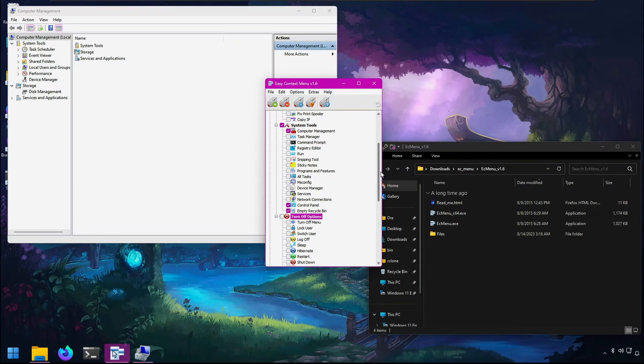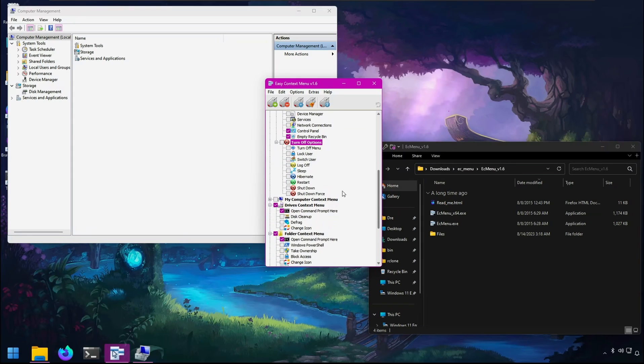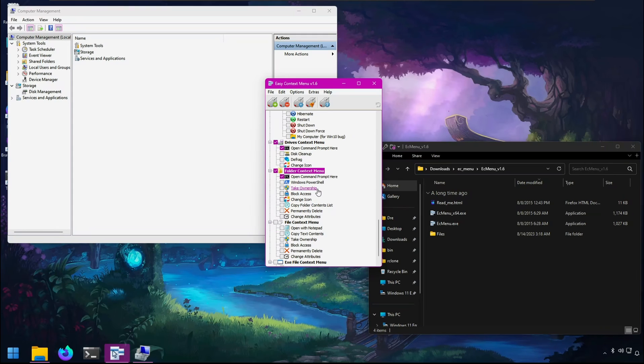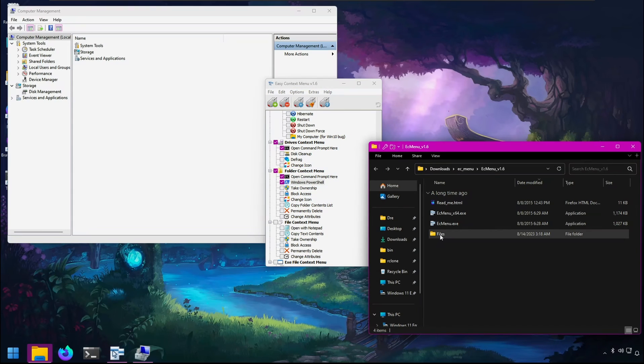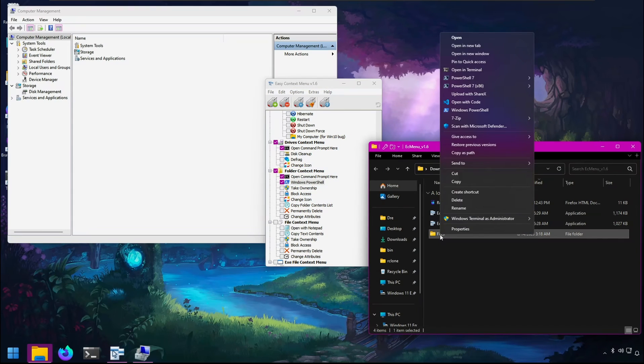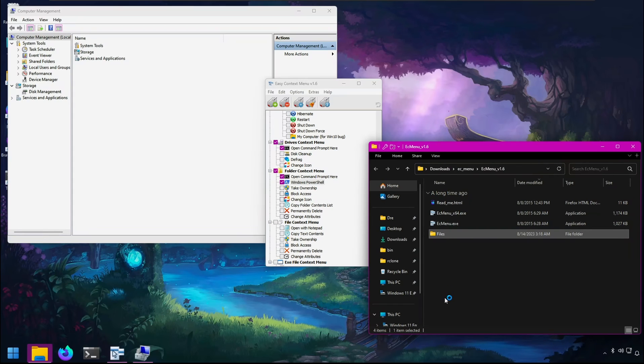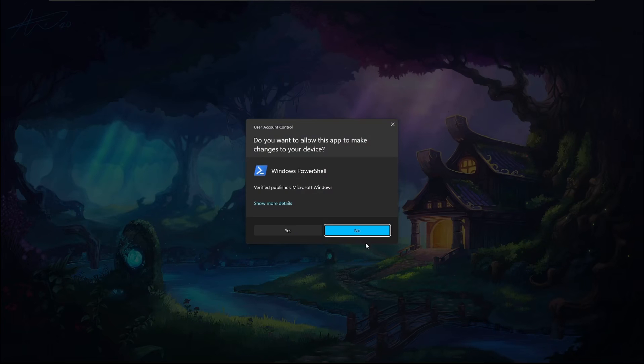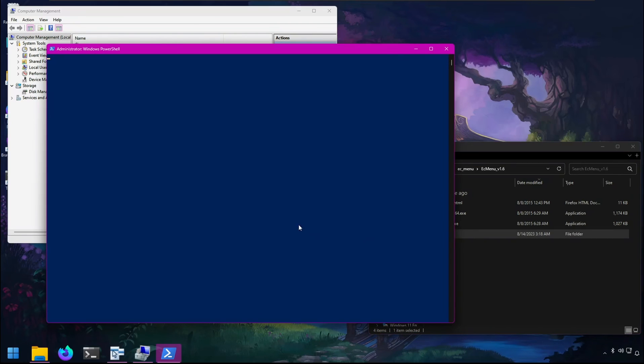You have power options for turning off the PC: shutdown, restart, hibernate, sleep, lock, and switch user. There are also folder-specific context menu commands. For example, if you want to open PowerShell, you can right-click a folder and select open in PowerShell, which will locate you in that folder.